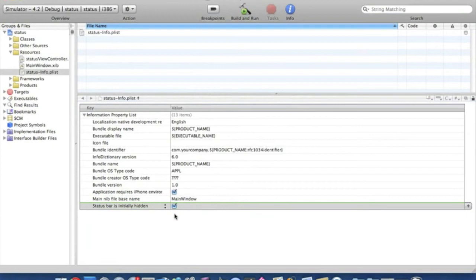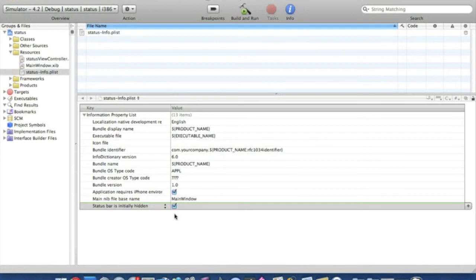Now by ticking that there, you've told your application that you don't want the status bar to be shown in any of your views. And by doing step one, you've initially hidden the status bar. It won't show up at all.